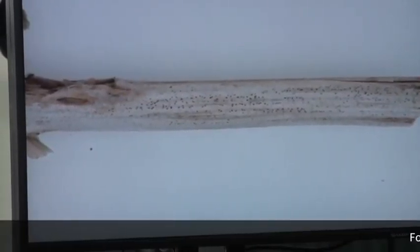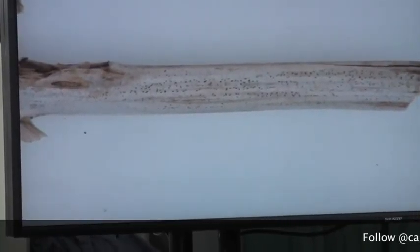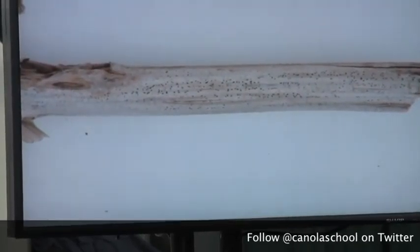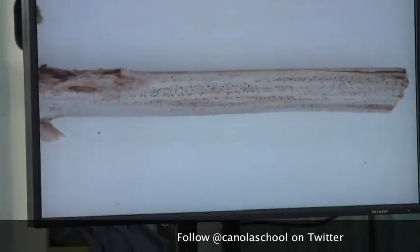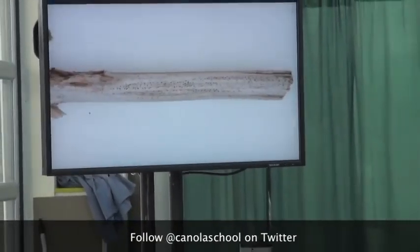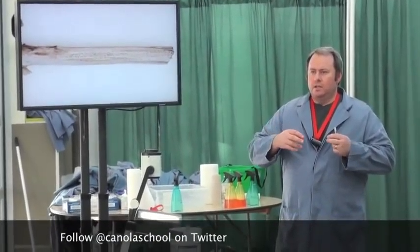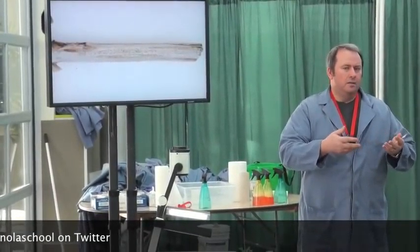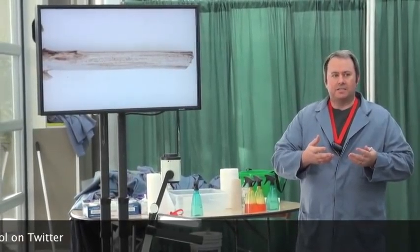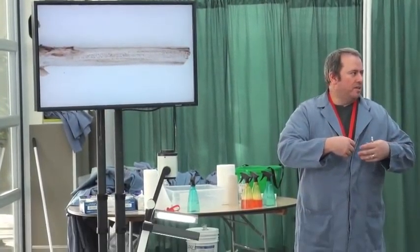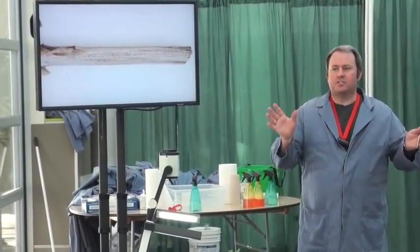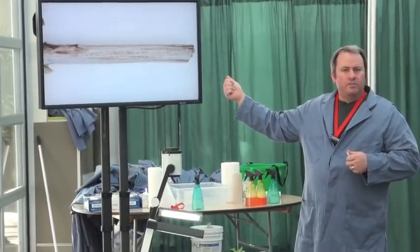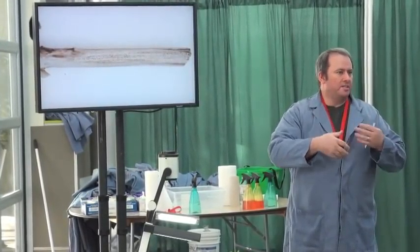These are sporulating structures that the fungus produces as part of its life cycle — it produces asexual spores in these little black structures called pycnidia. As humidity increases or it rains, these structures swell up and ooze out those spores in a pink jelly-like or gelatinous mass. Then when a raindrop or irrigation water hits that and splashes it, it spreads the spores around. Within a season, the blackleg fungus produces a number of these and it can cycle more than once during the growing season.